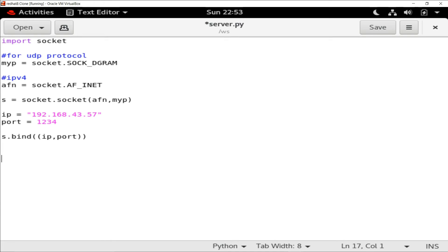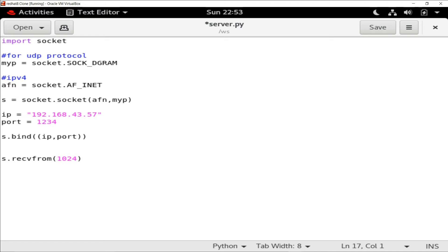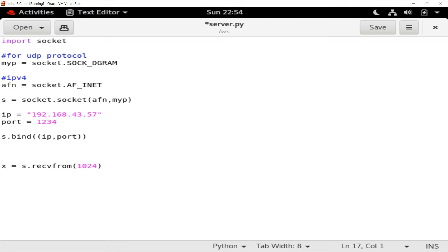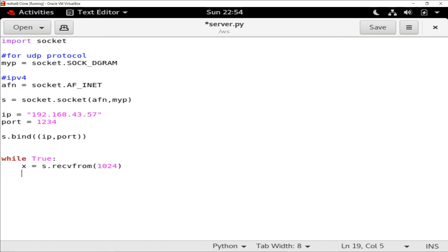Once binding is done we are ready to receive messages from the client. I'm writing the receive function as 's.recvfrom(1024)' — 1024 bytes is more than enough for our program — and saving the result in variable 'x'. I also want this program to run indefinitely so I can receive multiple messages, so I'm using a 'while True' loop with proper indentation.